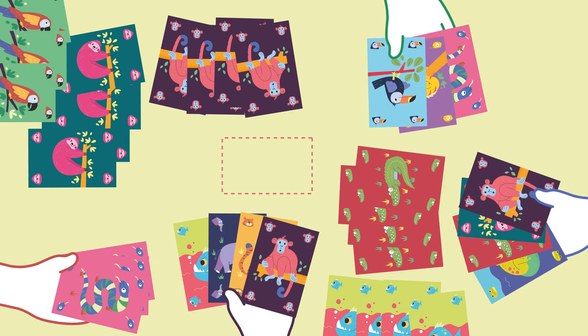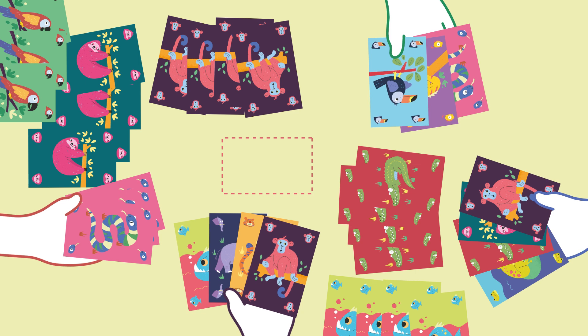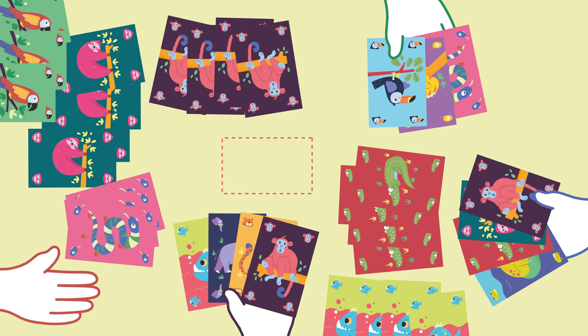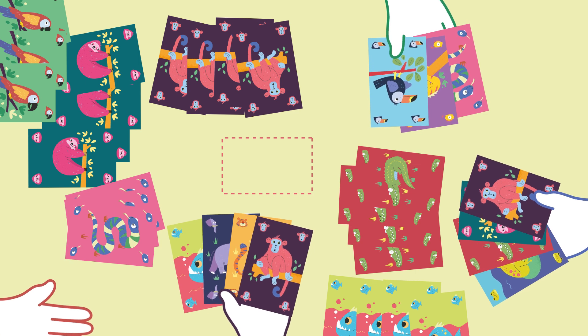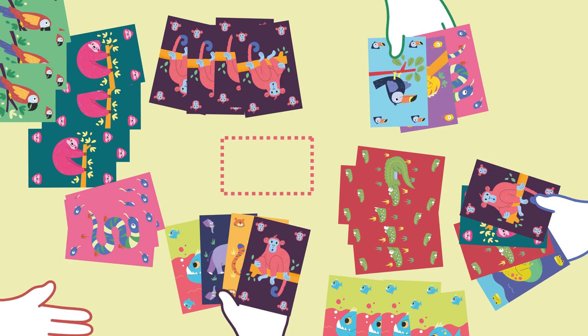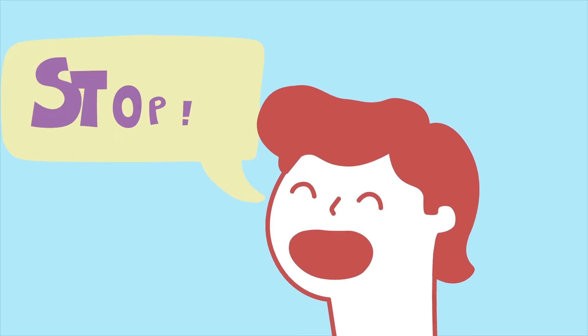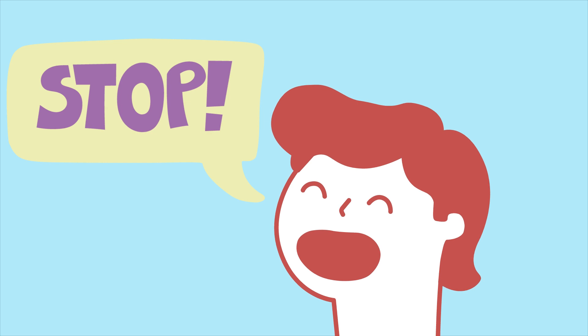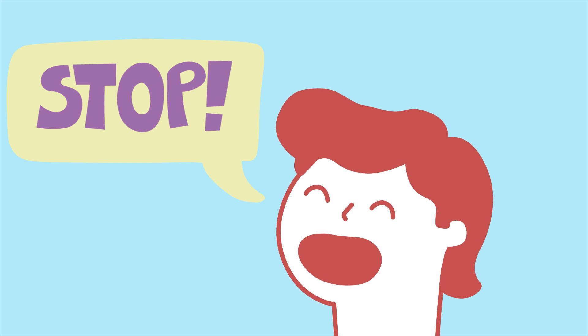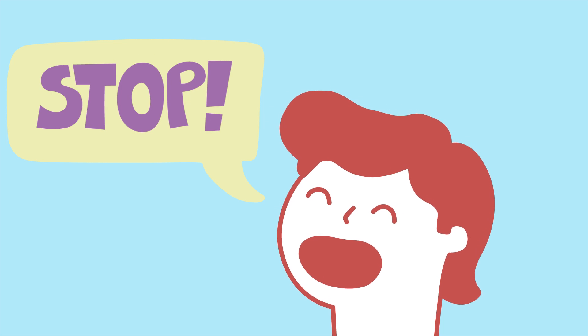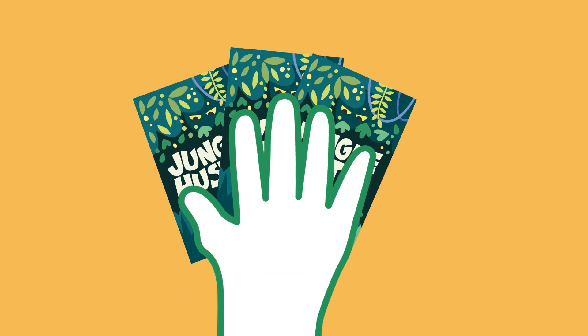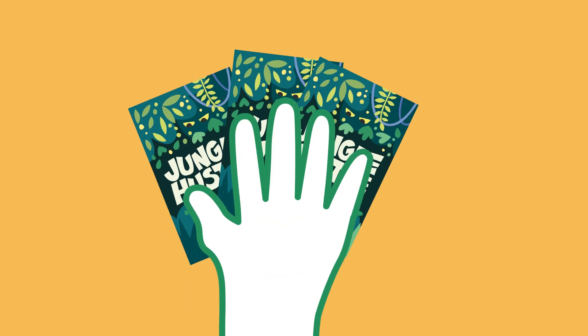A round is over as soon as one player has no cards left in their hand and the draw pile is empty. This player shouts STOP and everyone must immediately stop playing. No further cards can be traded or placed on the table.